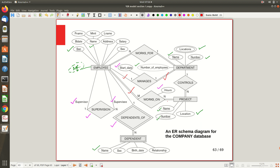For 'Works On,' an employee must work on at least one project (total), and a project must have at least one employee assigned (total). The 'Depends On' relationship is always total on the dependent side. For 'Supervision,' both sides are partial — not all employees supervise someone else, and those at the very top of the hierarchy have no supervisor above them, while those at the bottom may have no subordinates.